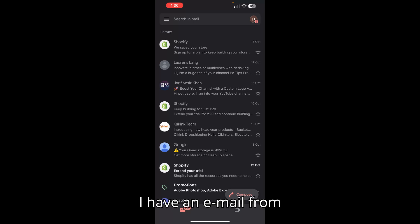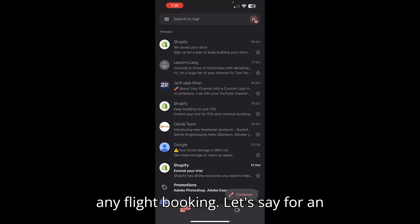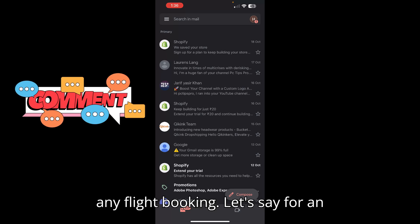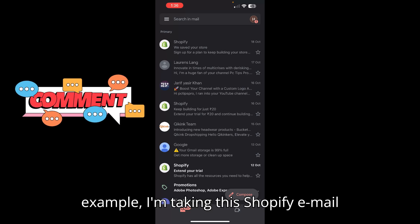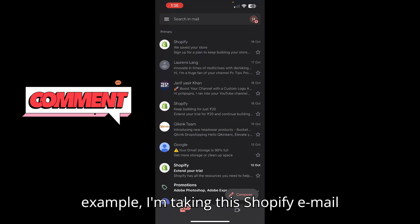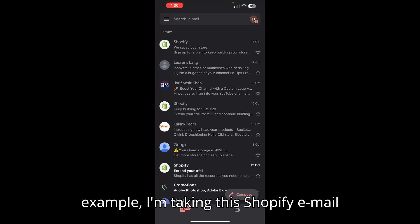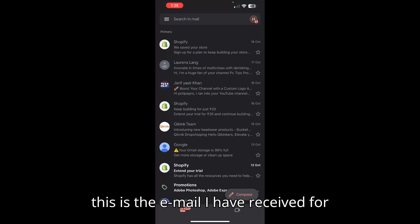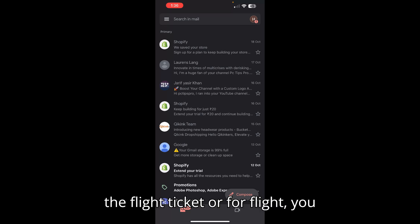So let's say I have an email from any flight booking. For an example, I'm taking this Shopify email on the top, and I'm assuming that this is the email I have received from the flight ticket booking.